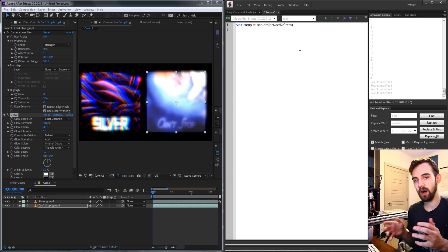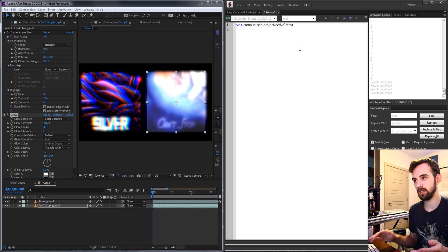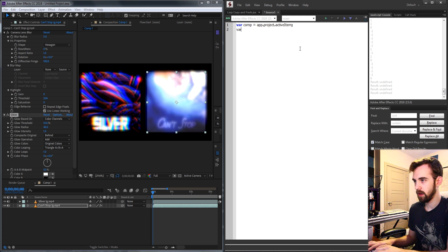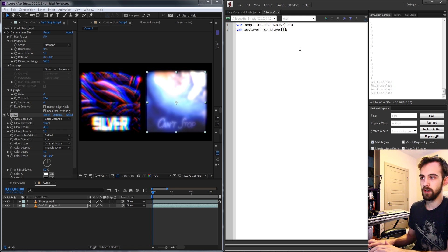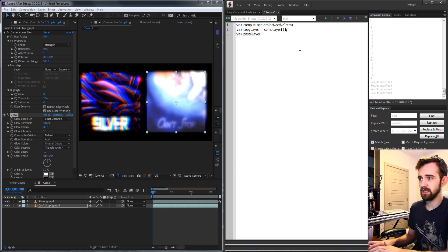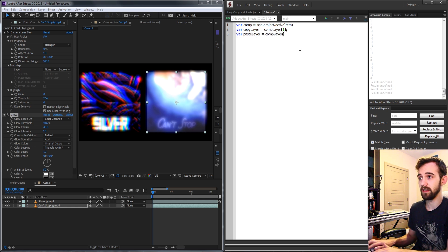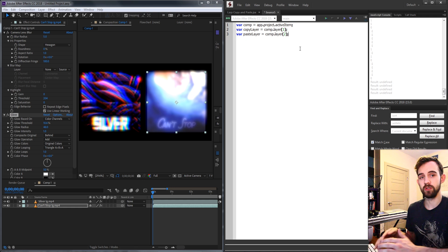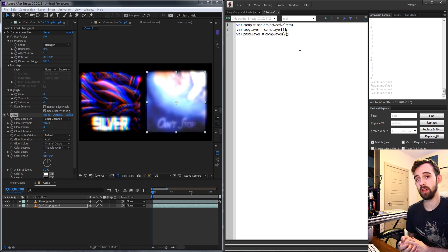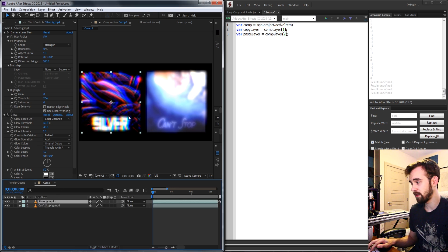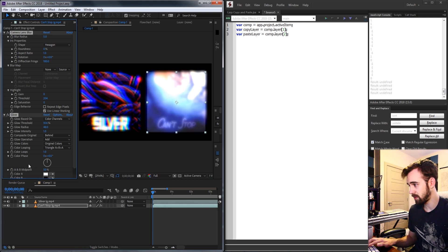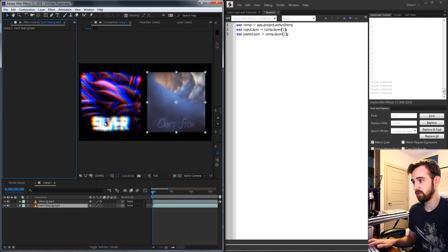Then we need a copy and a paste layer essentially. So we can just say copy layer is equal to comp.layer1, the first layer in our composition, and the paste layer can be equal to our second layer. And of course this may vary depending on your project but in my case I want to copy from this effect here and then paste the effects over onto this here.